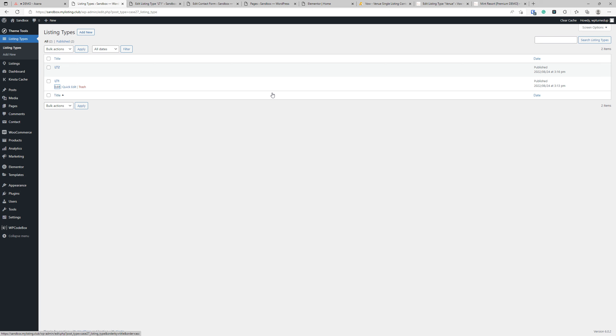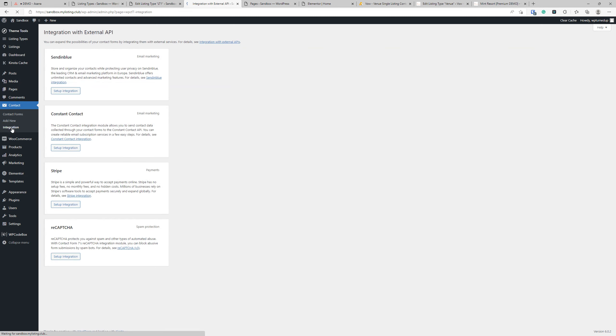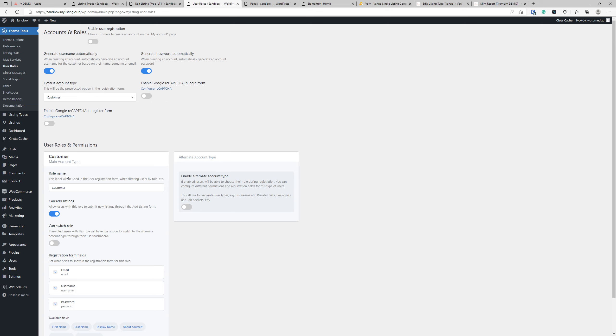If you still want to give reCAPTCHA a shot, I've listed in the project template the areas where you can configure it. You first need to set up reCAPTCHA and there's different versions: version two, version three, version two invisible, version three invisible. The vendors, whether it's My Listing developers or Elementor or Contact Form 7, none of them have a clear answer as to which version you should use.